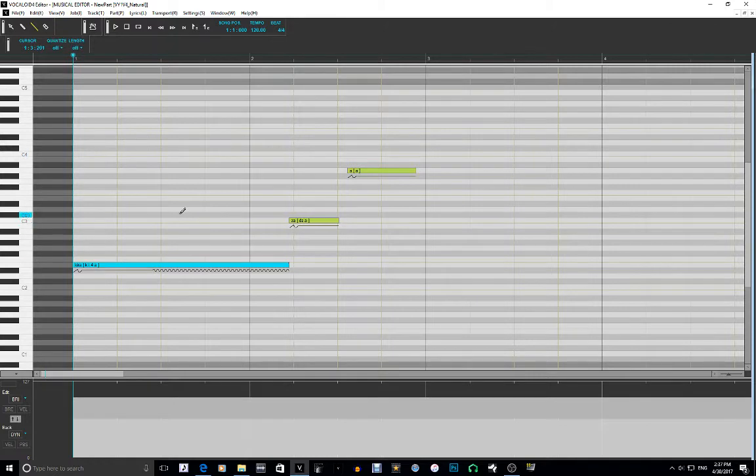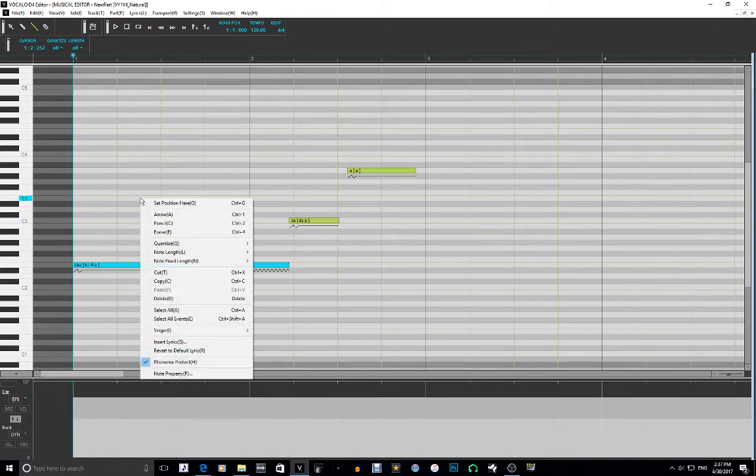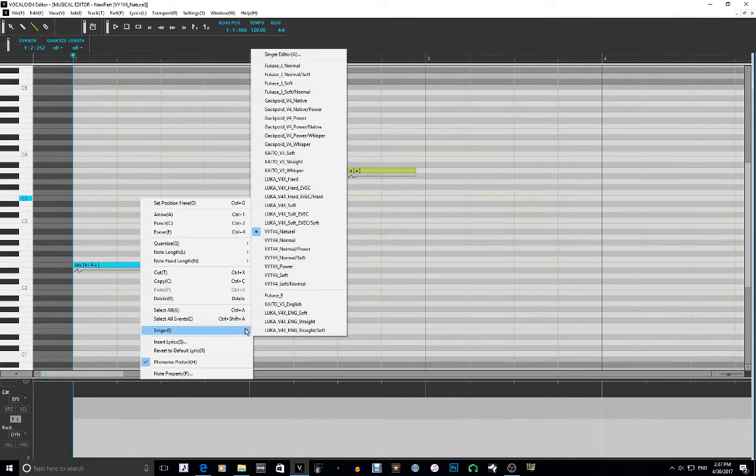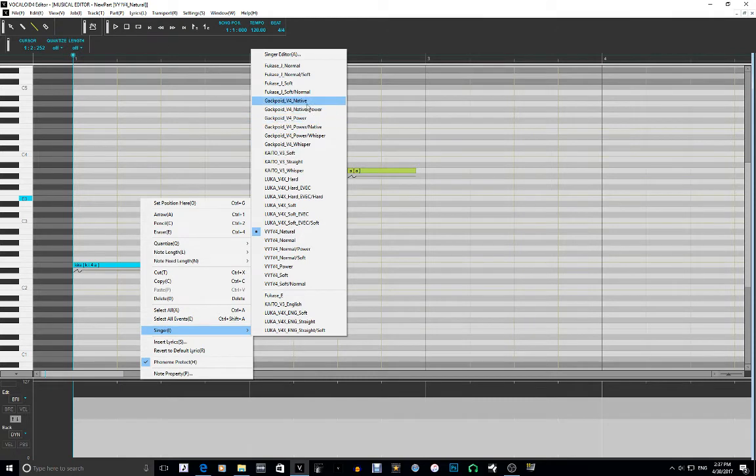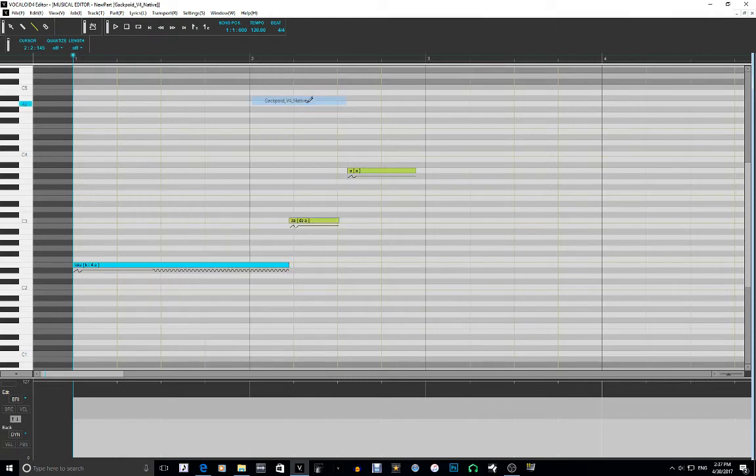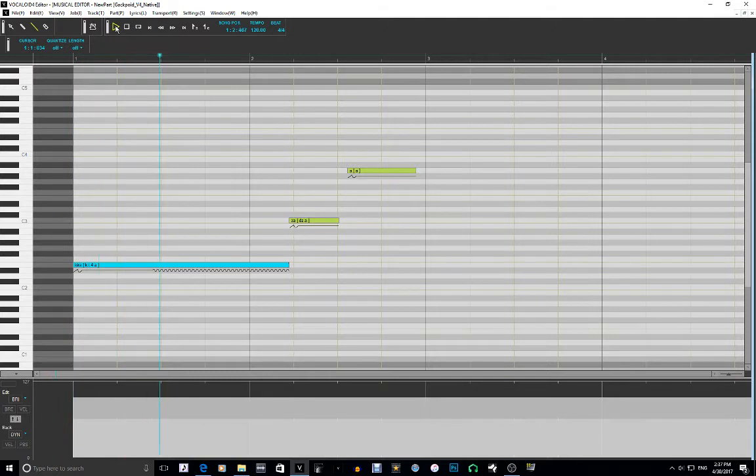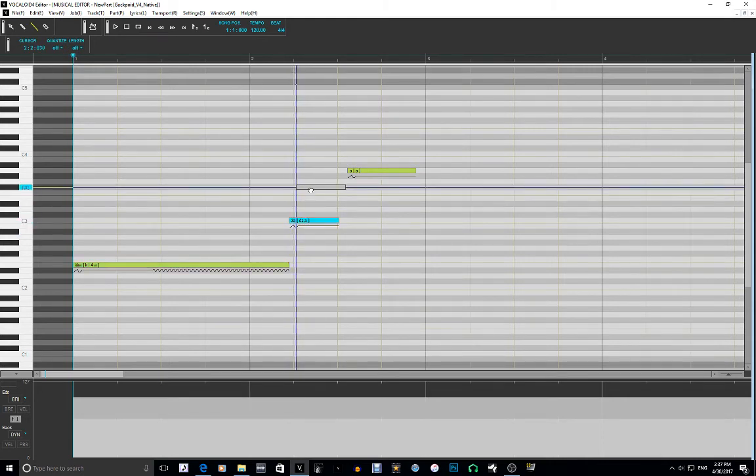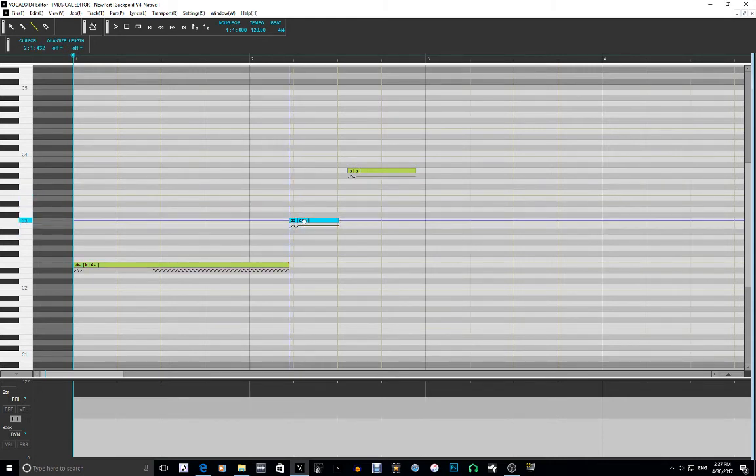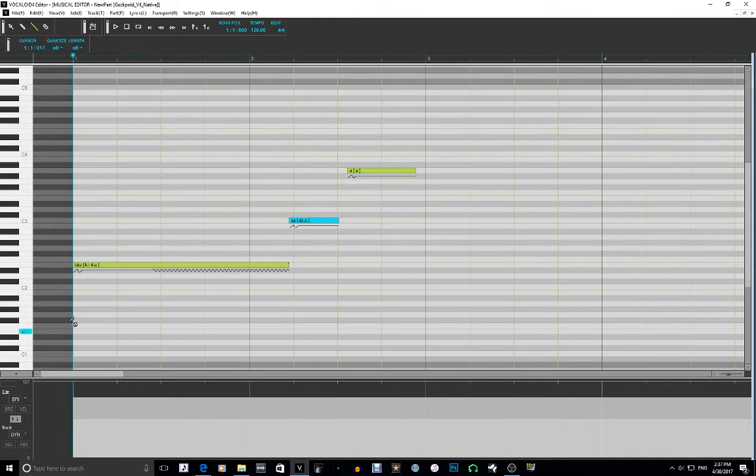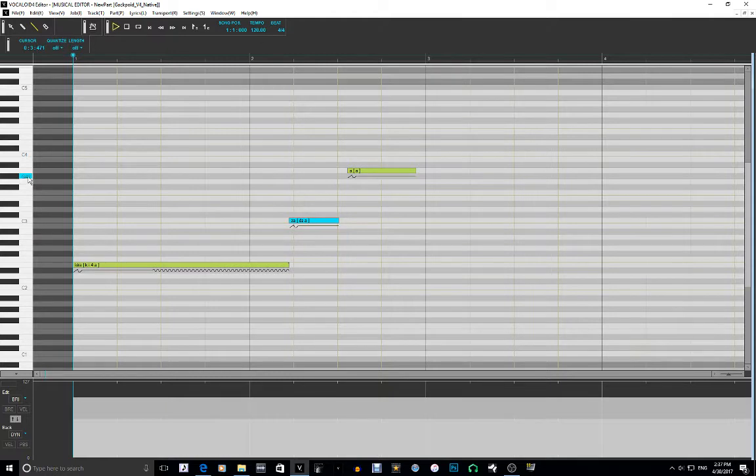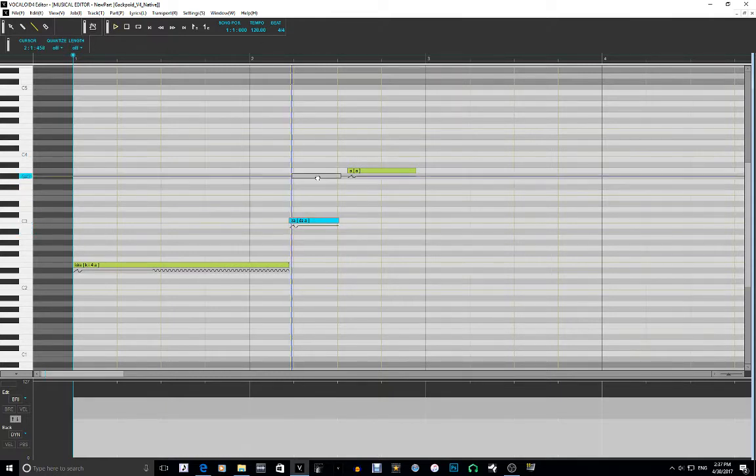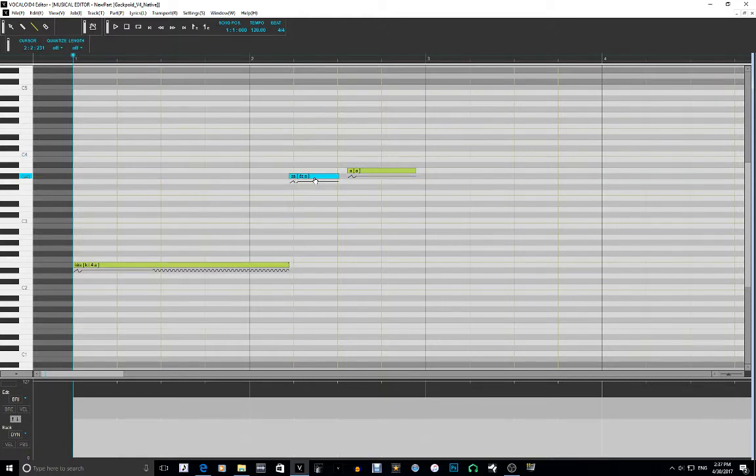Also, another thing, if you want to switch singers, I'm using VY1 right now. If you want to switch singers, you just simply go here and then you can select what singer you want. I'm going to use Gokpoid because he is my favorite vocaloid out of all of them. It sounds a little weird, sorry about that.